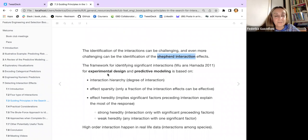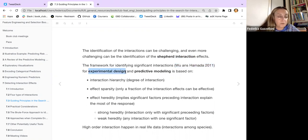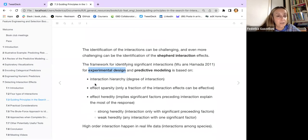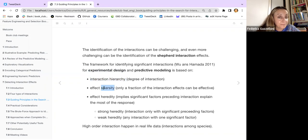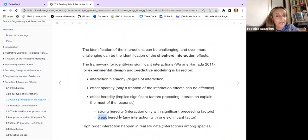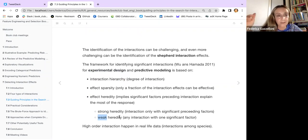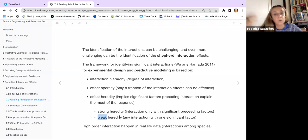There is a nice paper to look at for more insights. When doing experimental design and predictive modeling, you need to think about interaction hierarchy, the degree of interaction, the effect of sparsity — meaning only a proportion of interactions may be effective — and the effect of heredity, which can be strong or weak.